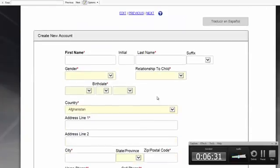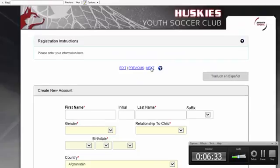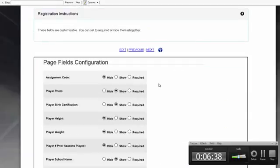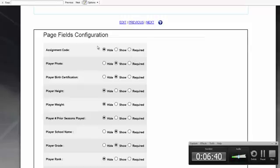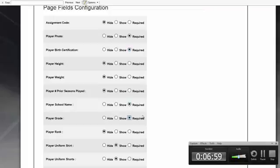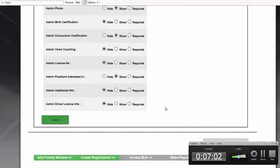This is where the parent will enter their information. On the Fields Configuration page, you can make certain data fields hidden, shown, or required. For your soccer organization, you might want to make the player photo upload required, as well as birth certificate collection. Height, weight, and number of seasons played prior you might want to hide. School name required, grade required — then simply scroll down and hit Save.